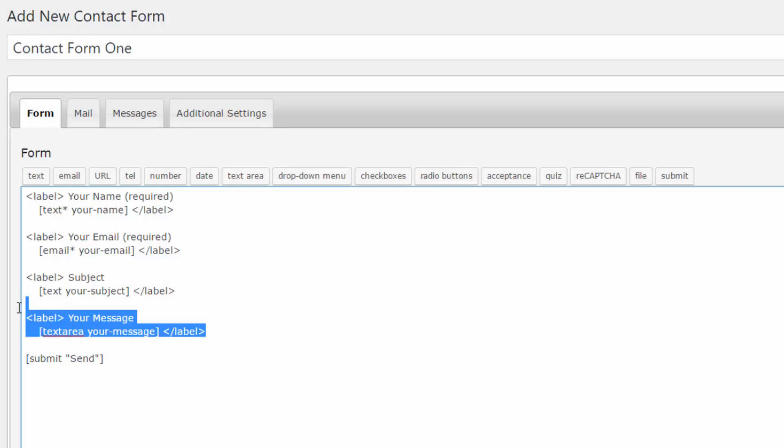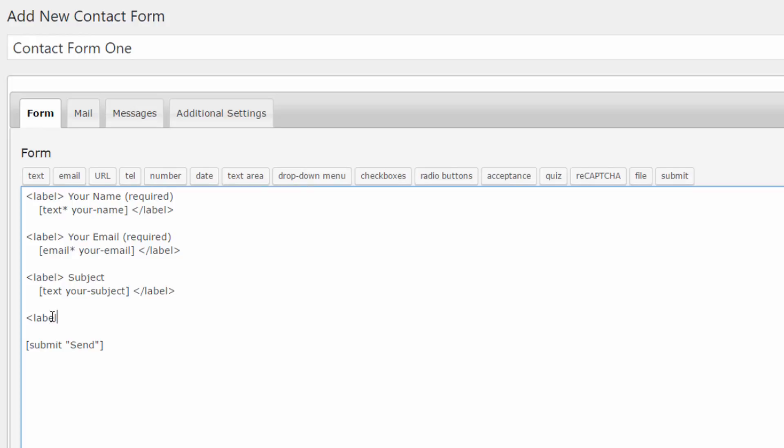Let's actually delete this portion. I'll show you what that means. Let's say label your message, then let's close that label tag.